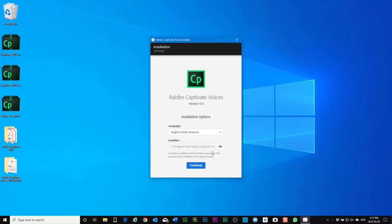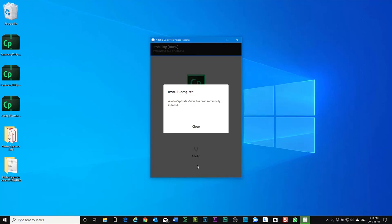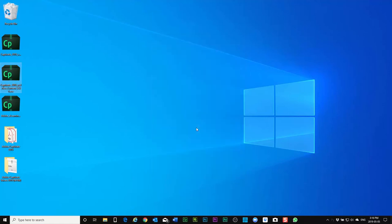And once those files are extracted you'll have the opportunity to run the installer. We'll hit continue.